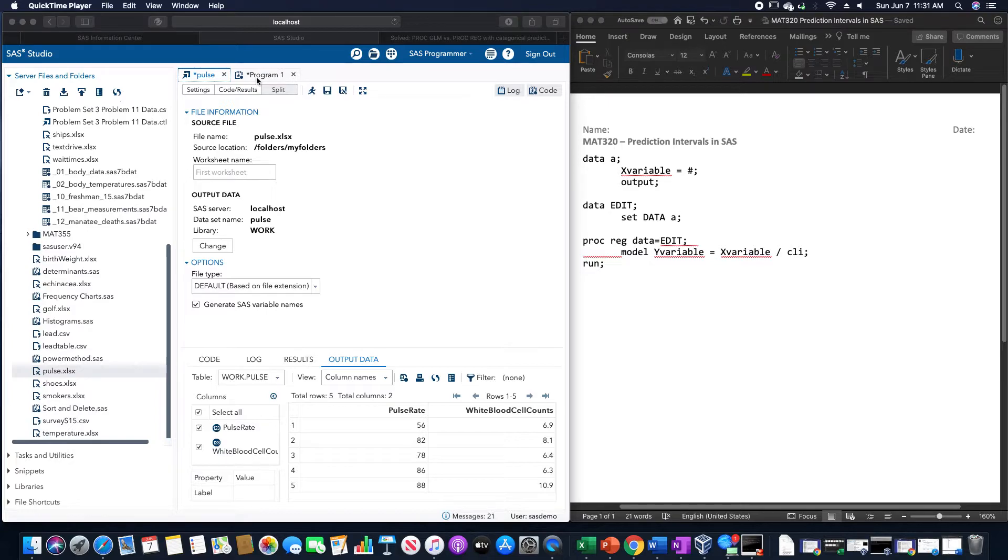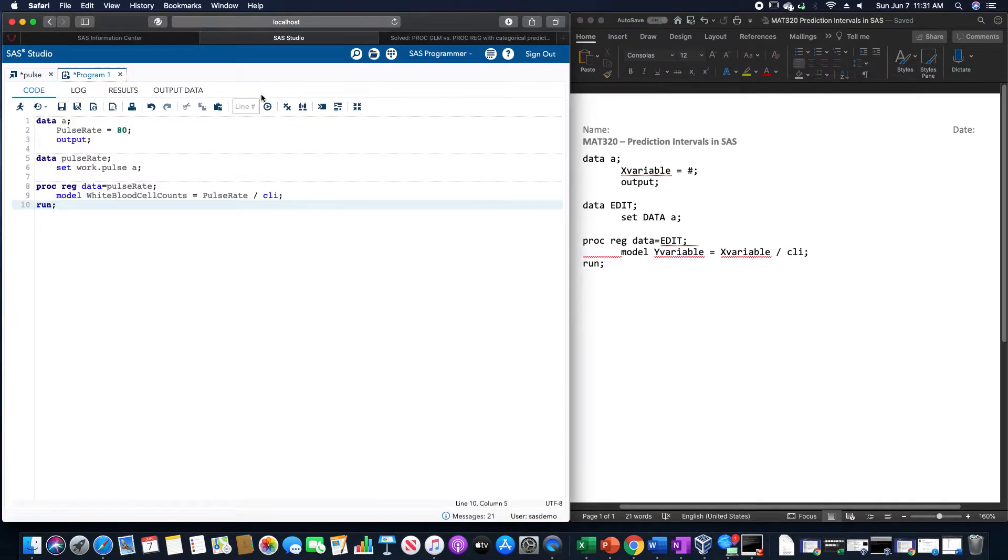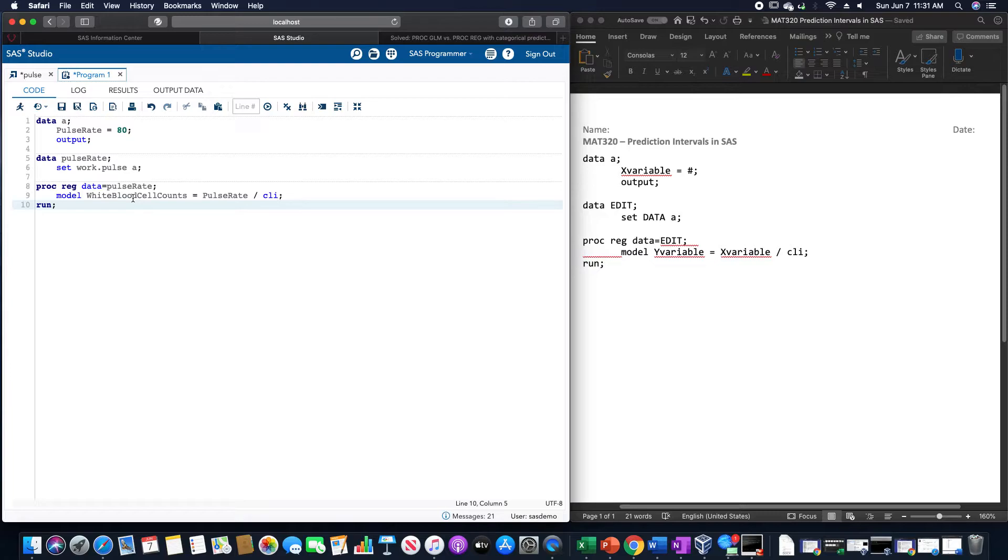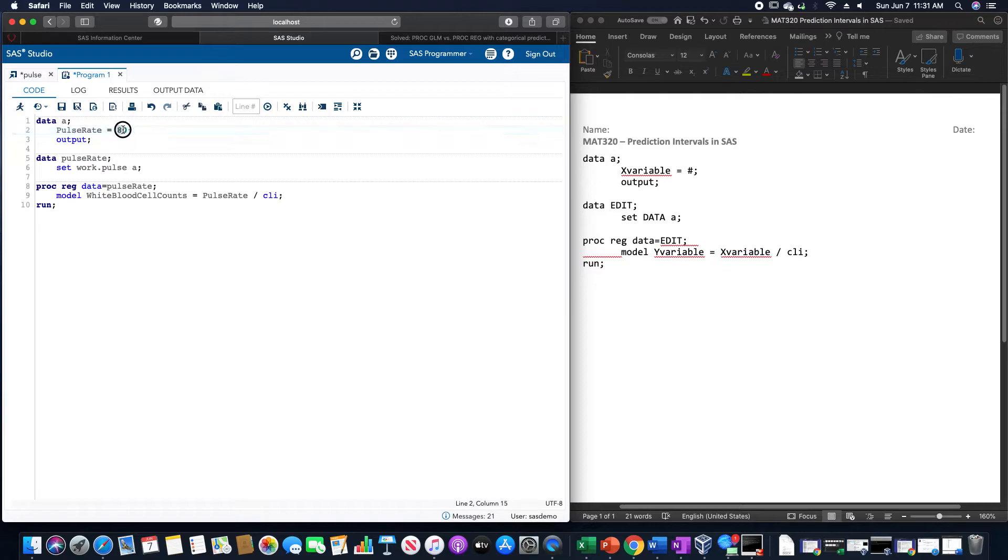For example, using this data set, and I have this pre-written here, using that pulse data set, we want to find a 95% prediction interval for a pulse rate of 80.